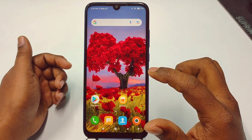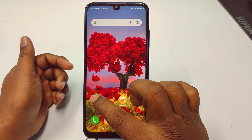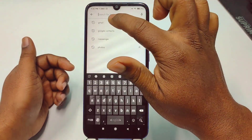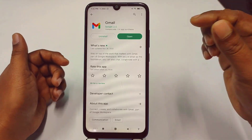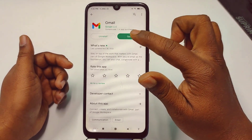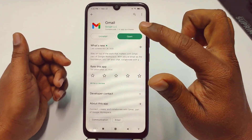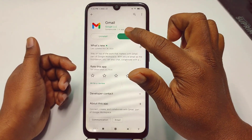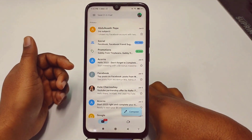First of all, you need to go to the Play Store, then search for Gmail, and after that you need to update your Gmail application. I have already updated my Gmail application, so just tap the open option.